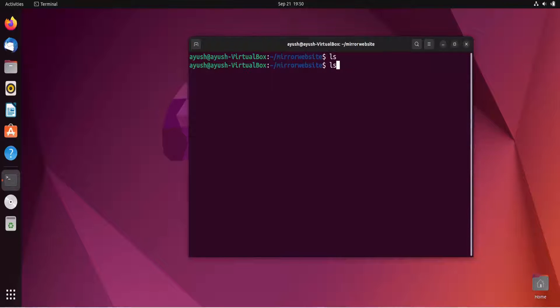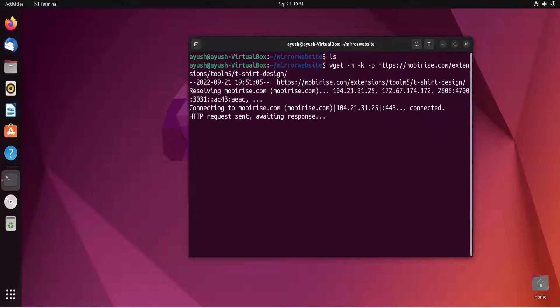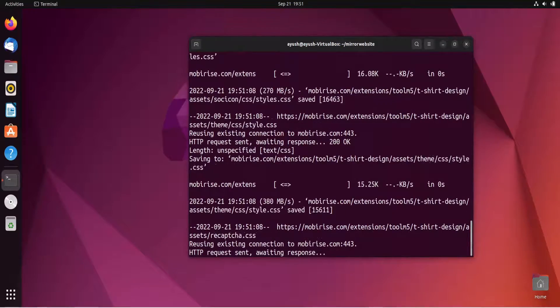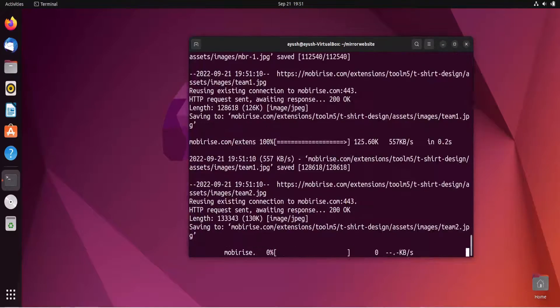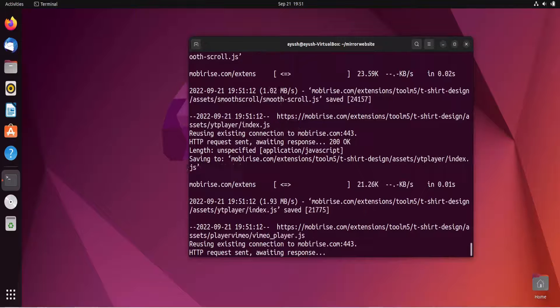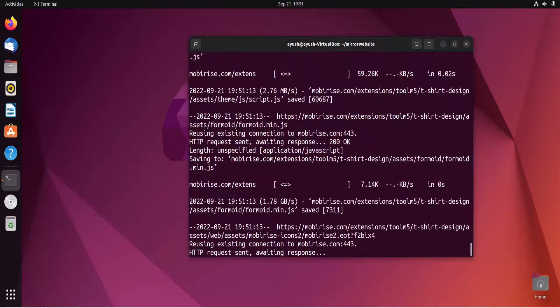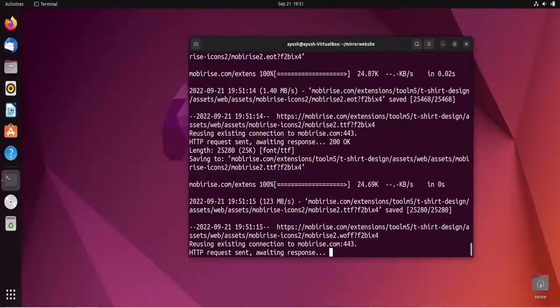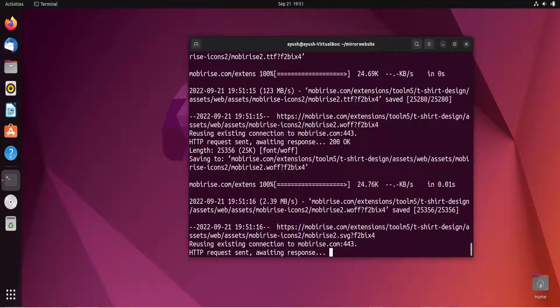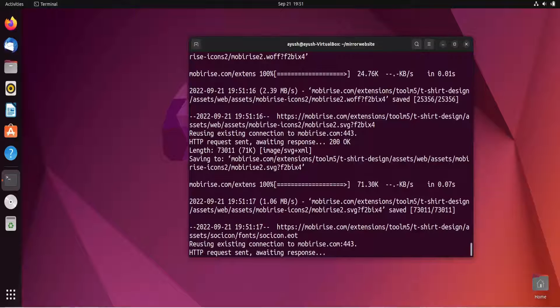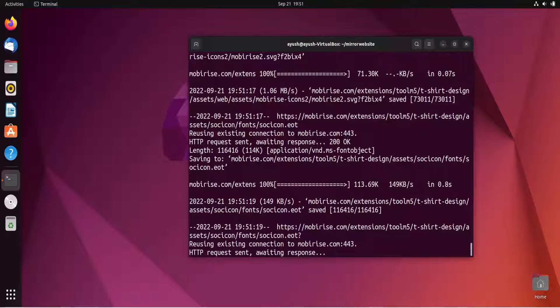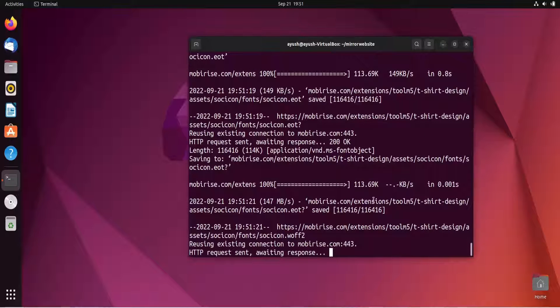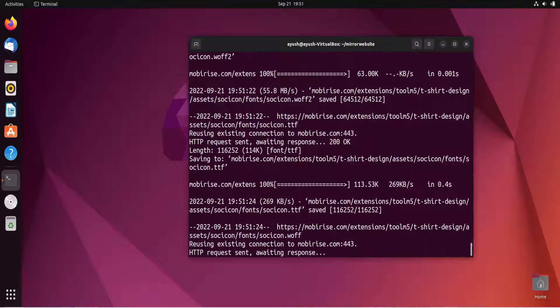Let's try again with the correct command. It's executing, I think it's fast this time. Let me pause the video and wait for the completion. It has been finally downloaded. Now I will do ls, cd mobirise.com, ls, and here you can see the extensions directory.